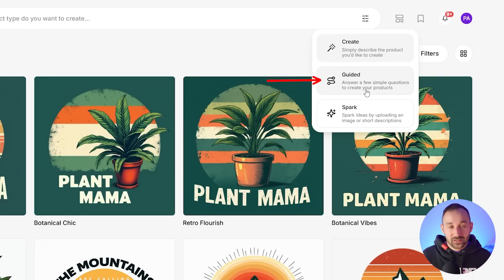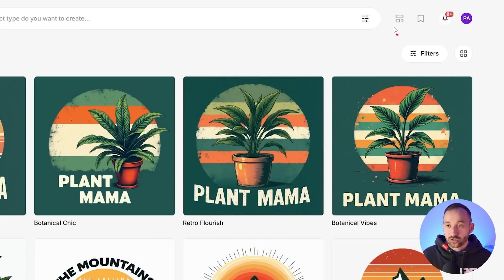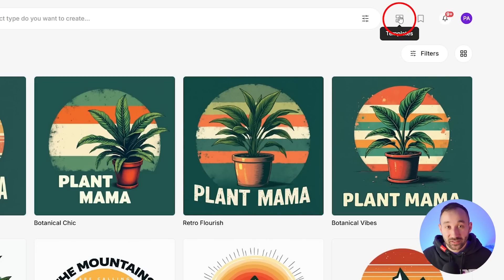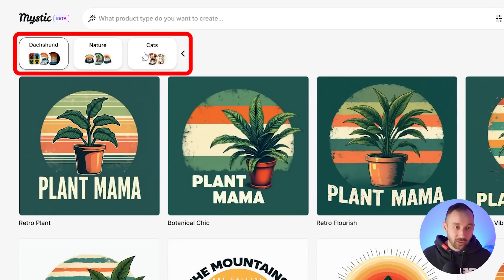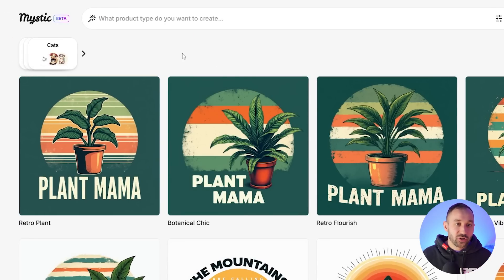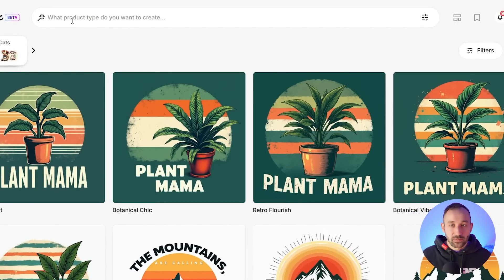You can also do Guided, which is quite cool — you answer a few questions and it comes up with ideas for you. And you can use Spark, where you upload an image and it generates based on that image. At the top you also have Templates — one of their best features, in my opinion — and the Collections tab. I have a few collections pinned along the top right here on my dashboard, which I'll also teach you later on to stay organized. But let's start with the prompt bars.